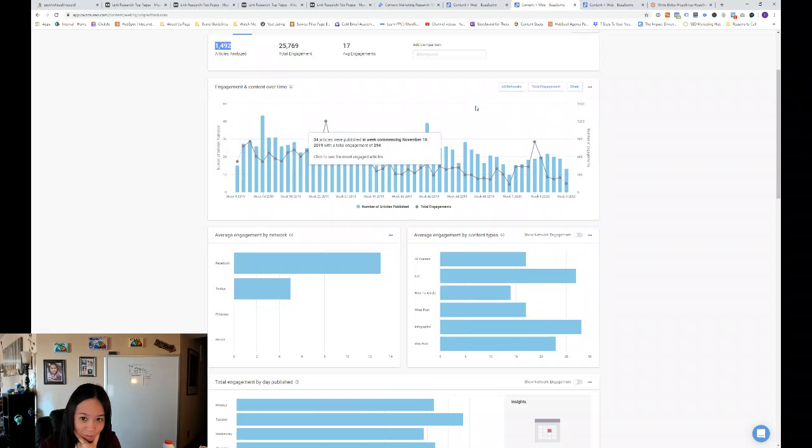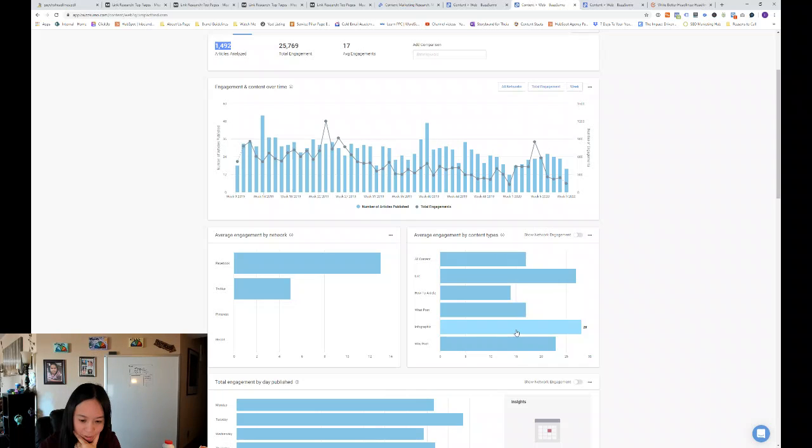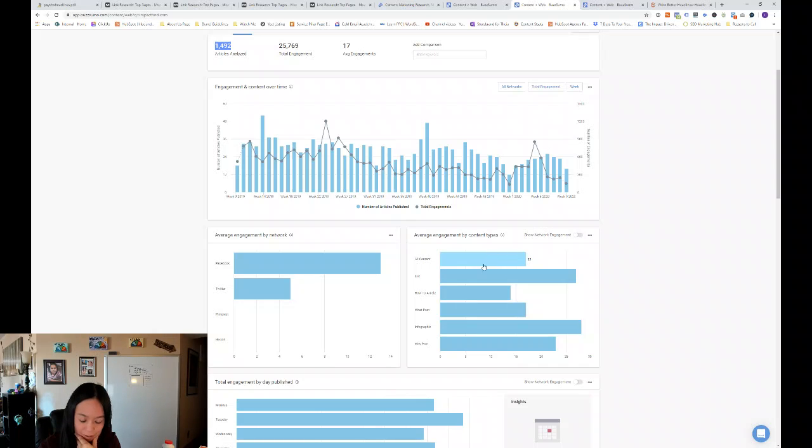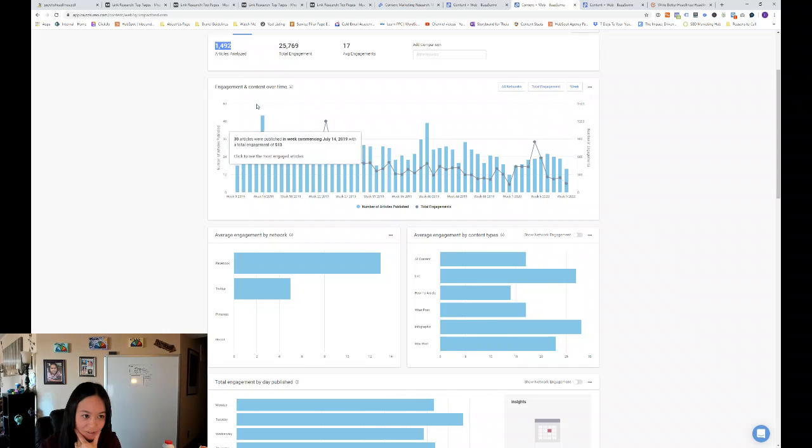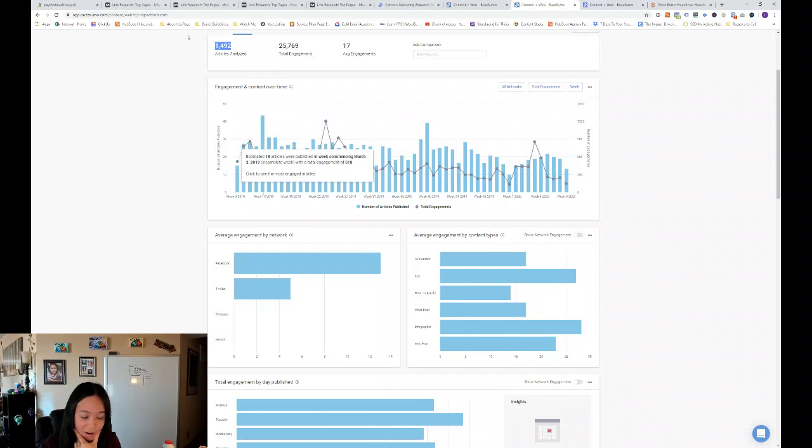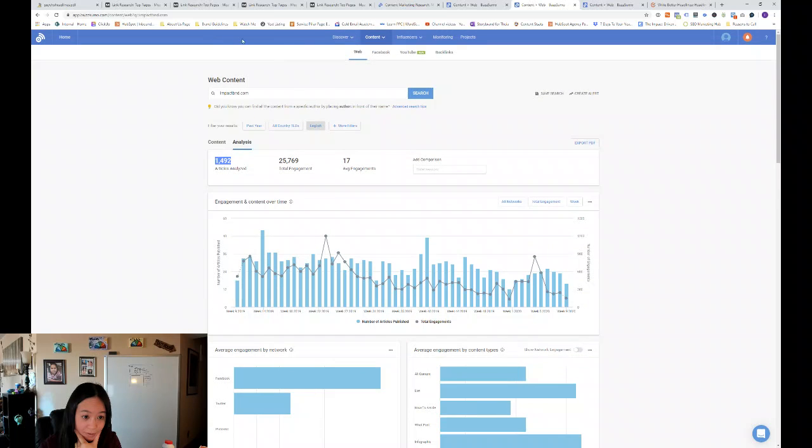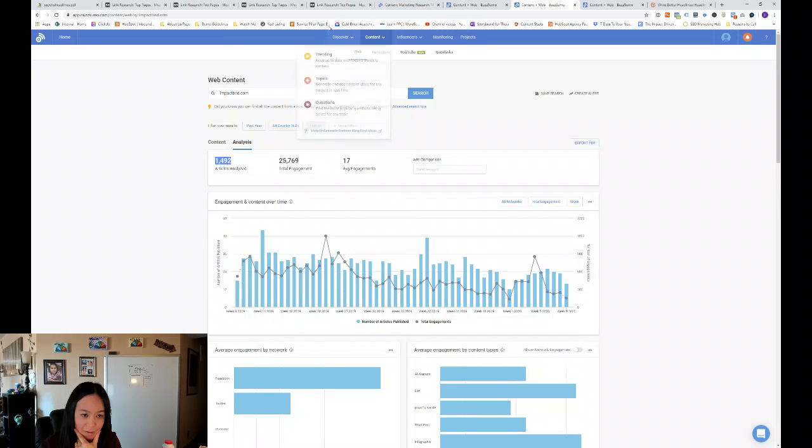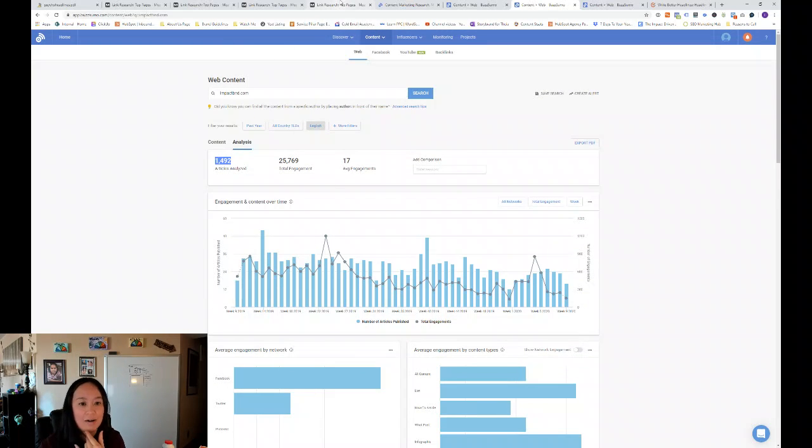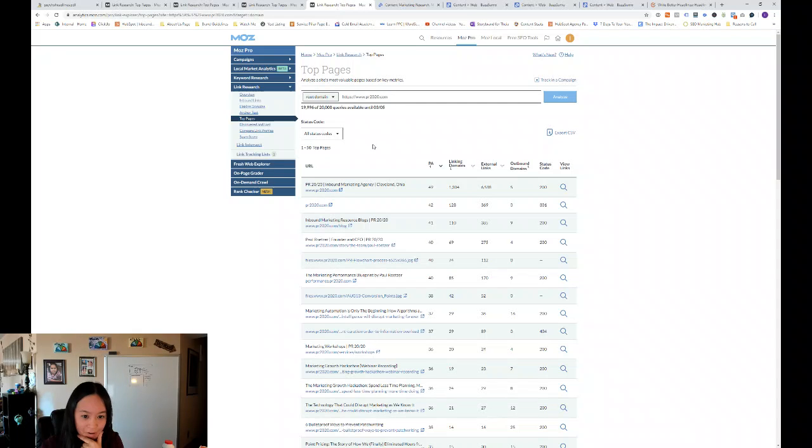So you can see that infographics might be good to integrate into our content as well. Lists are really popular as well for this audience. So that's what we've learned about Impact Bend.